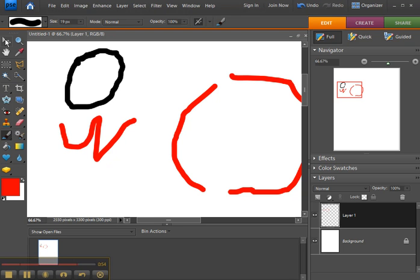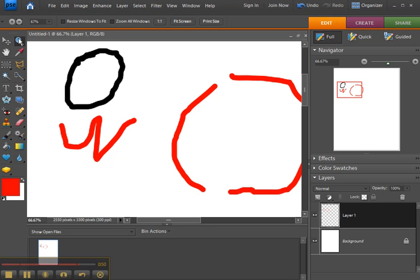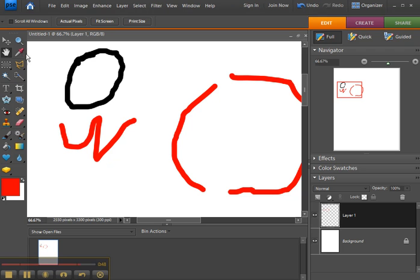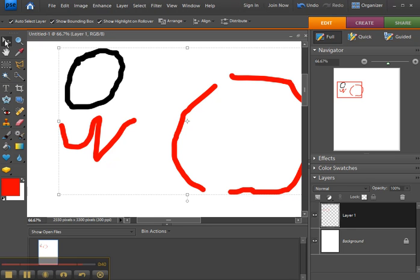With every tool that you select—the move tool, or the zoom, or the hand, or the eyedropper—notice that up here you have an options palette. For instance, with the move tool, you can set it to auto-select a layer based on what you click on the screen.